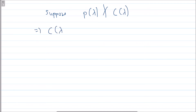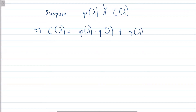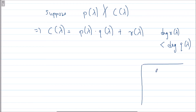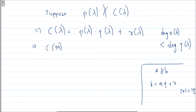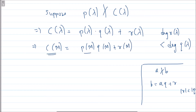By Euclid's division algorithm, c(λ) = p(λ)·q(λ) + r(λ), where the degree of r is strictly less than the degree of p. This is analogous to: if a doesn't divide b, then b = a·q + r where |r| < |a|. Replacing λ by M: c(M) = p(M)·q(M) + r(M). Since c(M) = 0 and p(M) = 0, we get r(M) = 0.